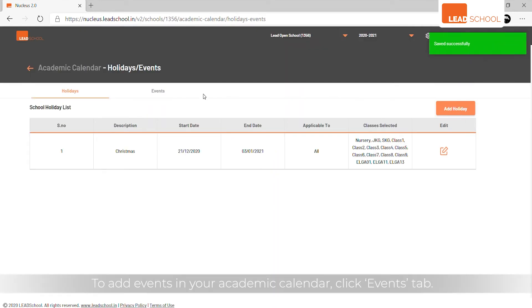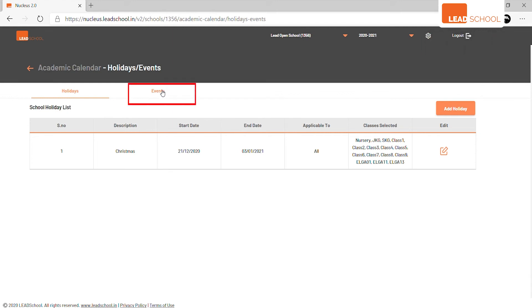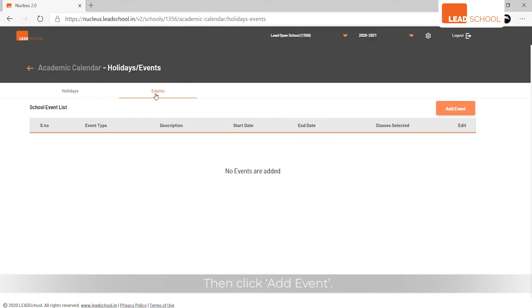To add events in your academic calendar, click events tab. Then click add event.